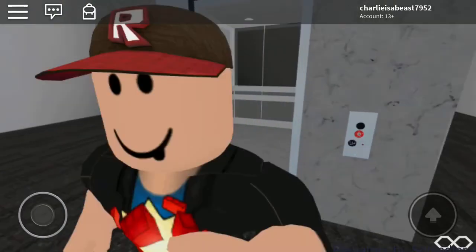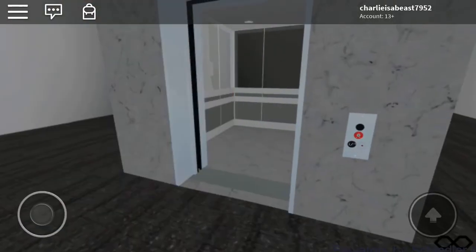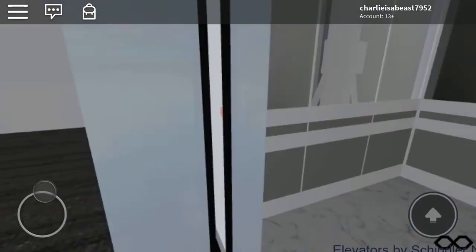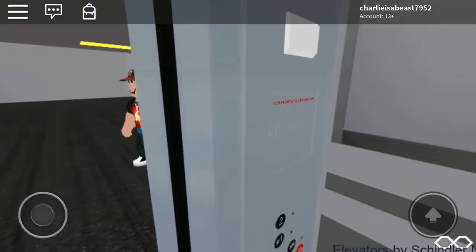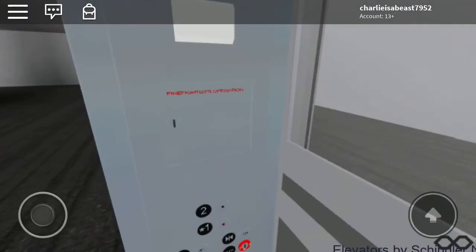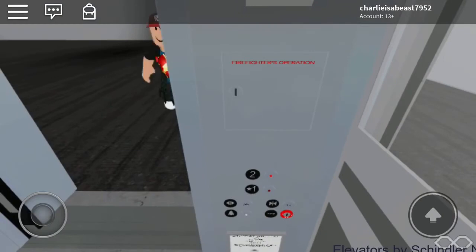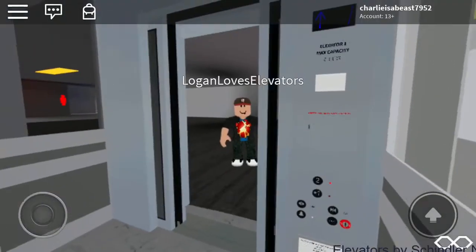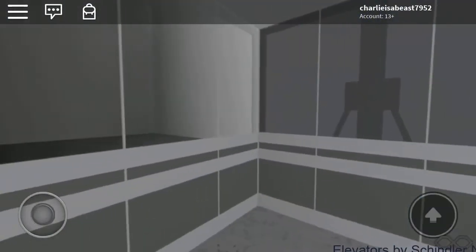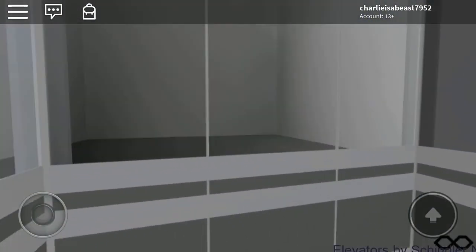My game is Logan loves elevators. All right, let's go up to two. Let's see if this one's not laggy. Here we go.